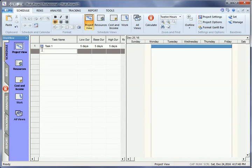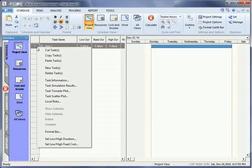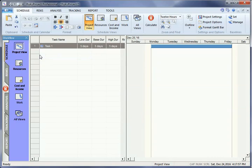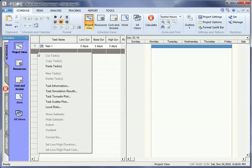To add more tasks, you can either repeat the last step, or right click on the task and click Copy Task. Highlight the next row down, right click, then click Paste Task.